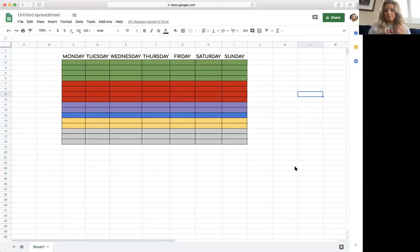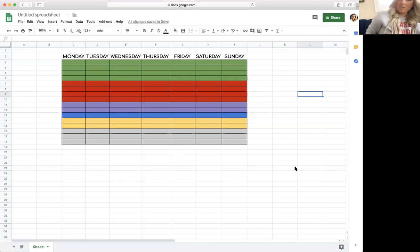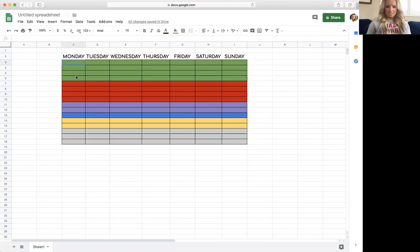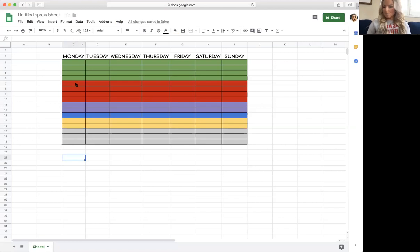I follow the Portion Fix container system — this is for Plan A. So basically I am allotted four green containers for vegetables, four red containers for proteins, two purples for fruit, a blue which is like healthy fats, two yellows, and four teaspoons.